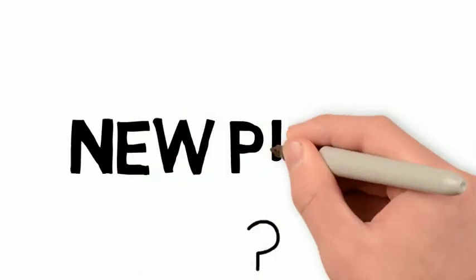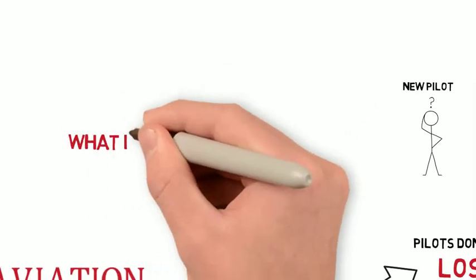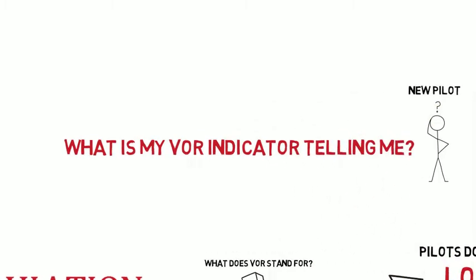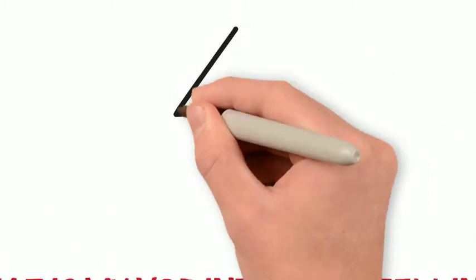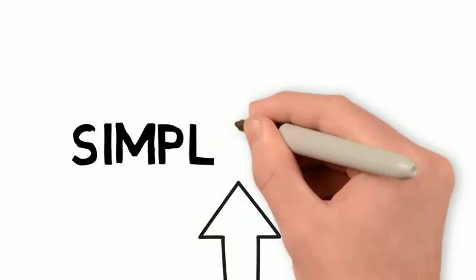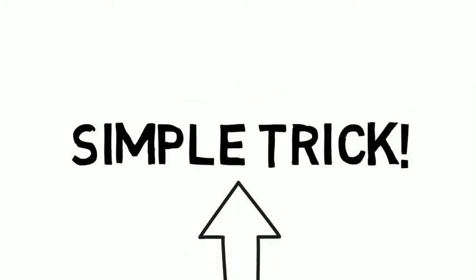However, new pilots are often confused by VORs when they can't grasp the concept of how they work. They need to understand what their VOR indicator is telling them. This very simple trick has helped me and many of my students, so I have decided to share it.